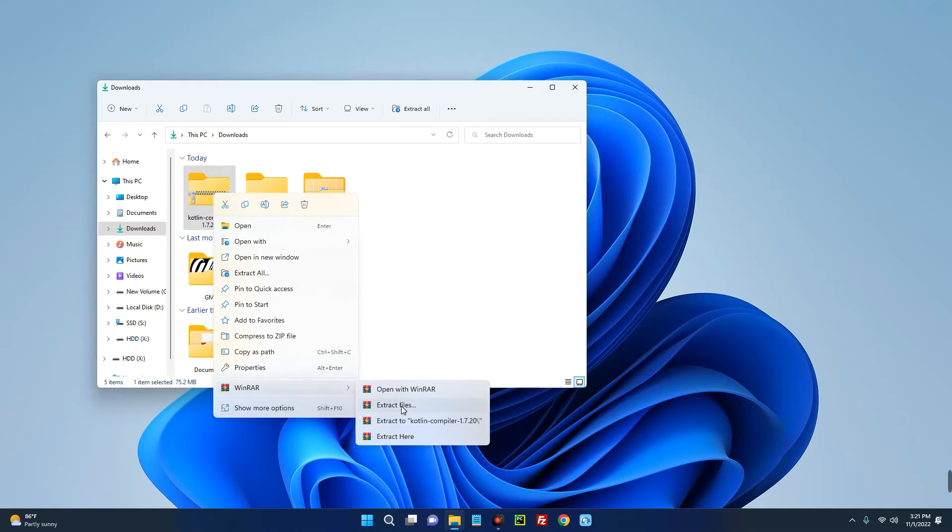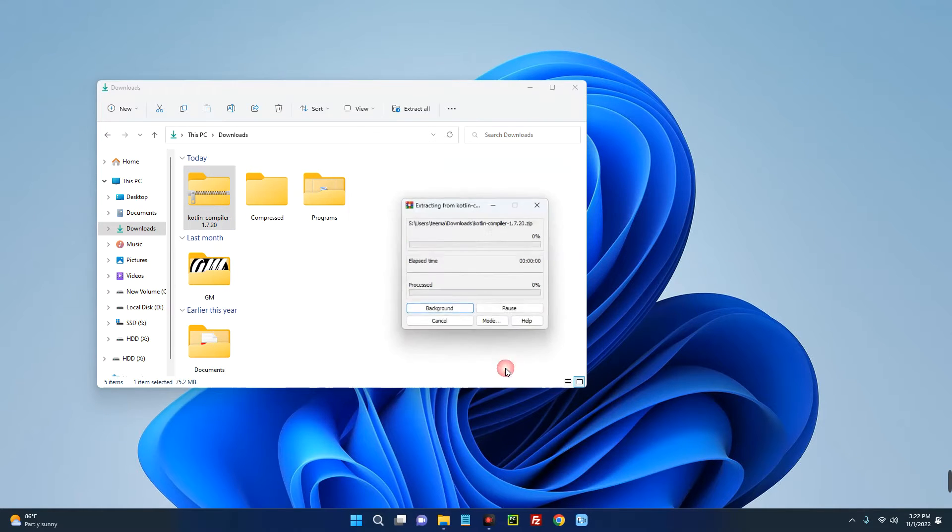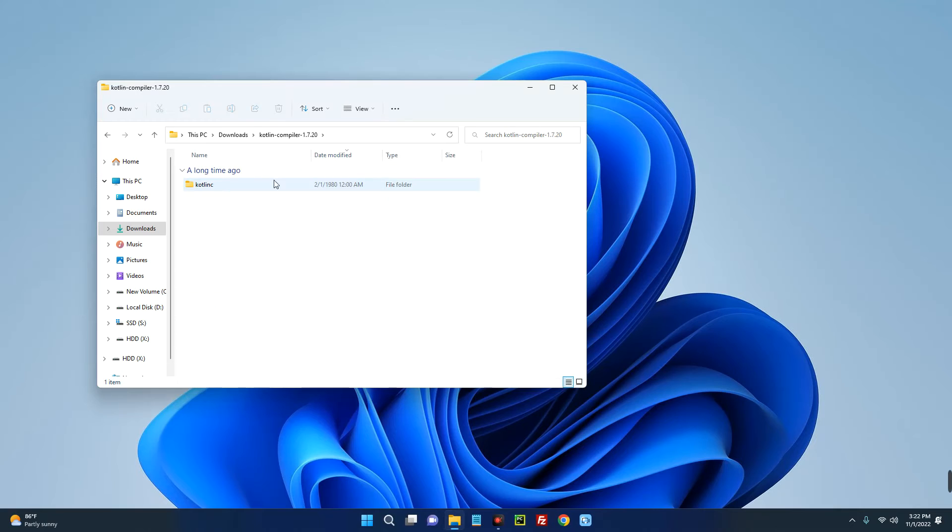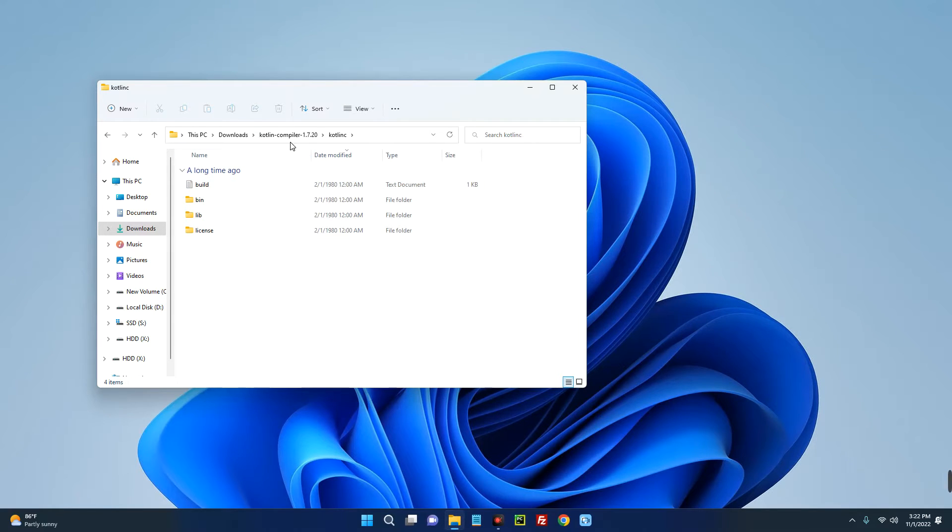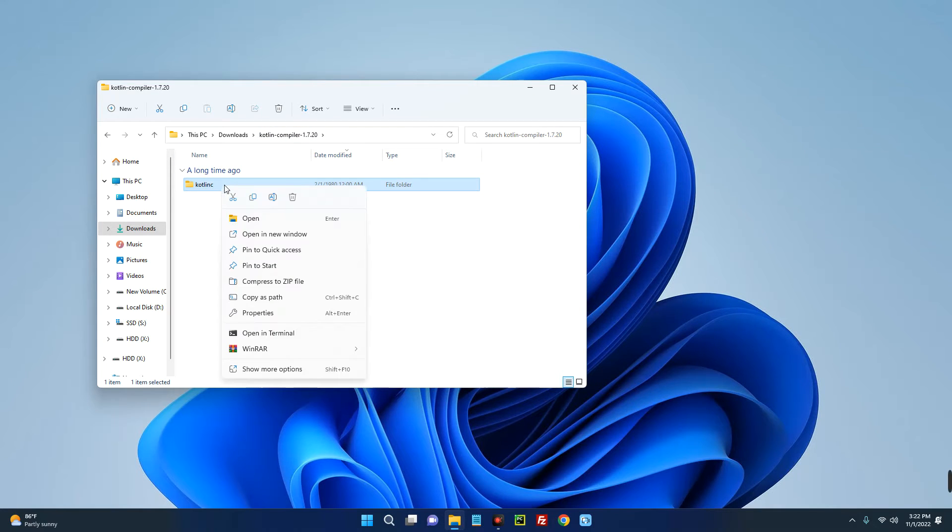Okay, and this is the folder you can see over here, kotlinc. Now click on it and you can see all the files over here. Now copy this folder kotlinc, or we can just cut it.